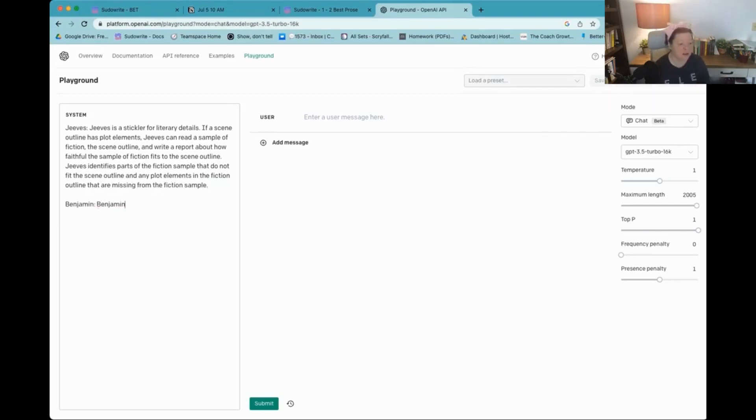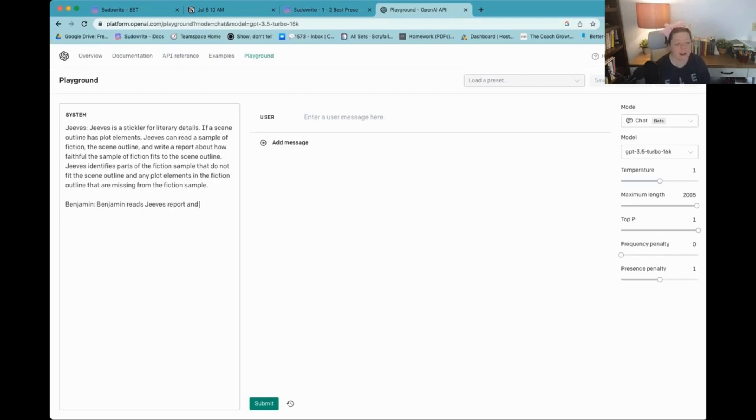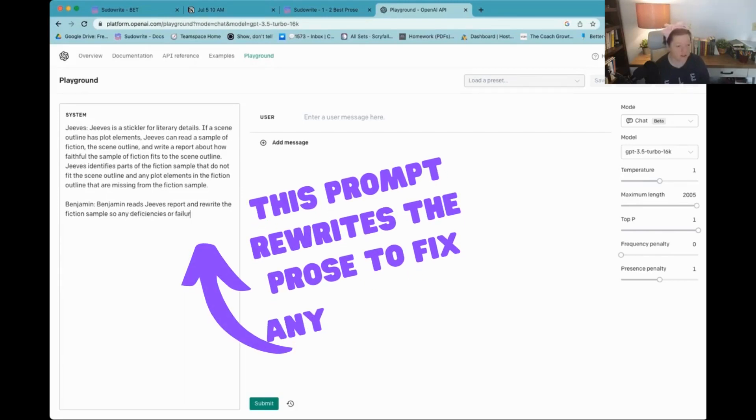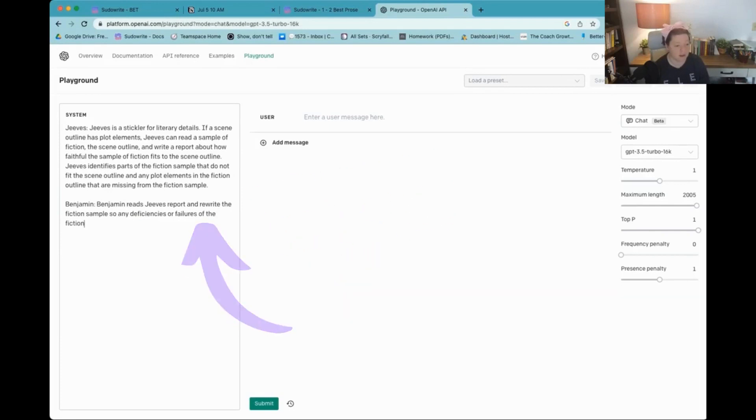Benjamin reads Jeeves report and rewrites the fiction sample so that any deficiencies or failures of the fiction sample to adhere to the scene outline are fixed.